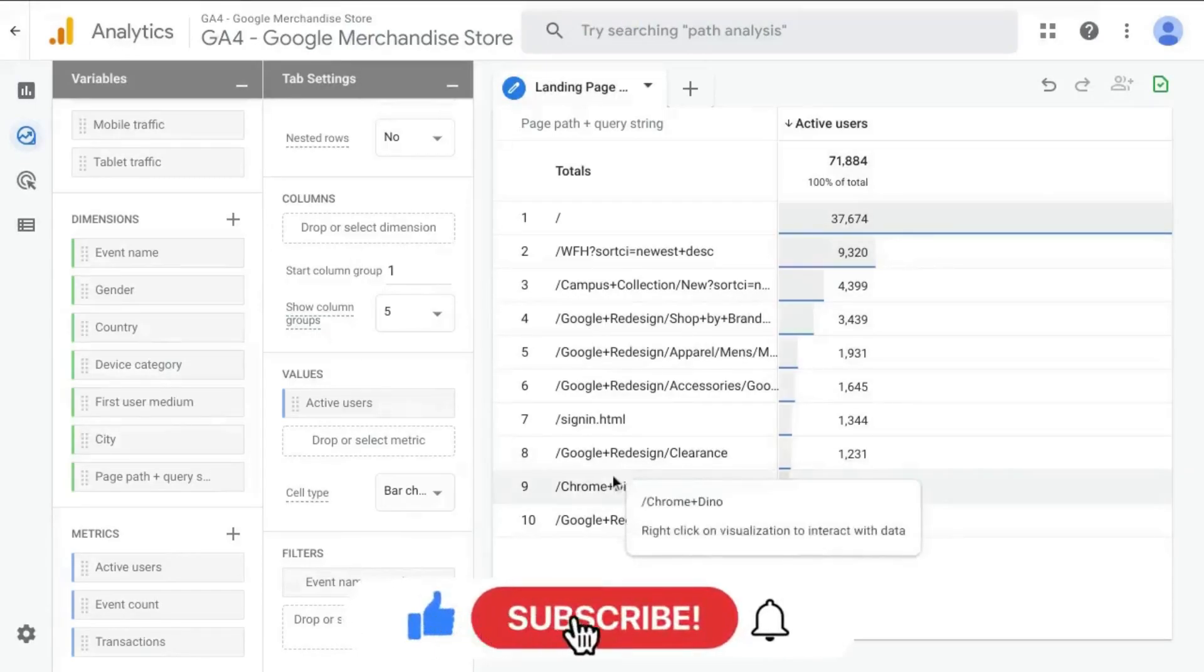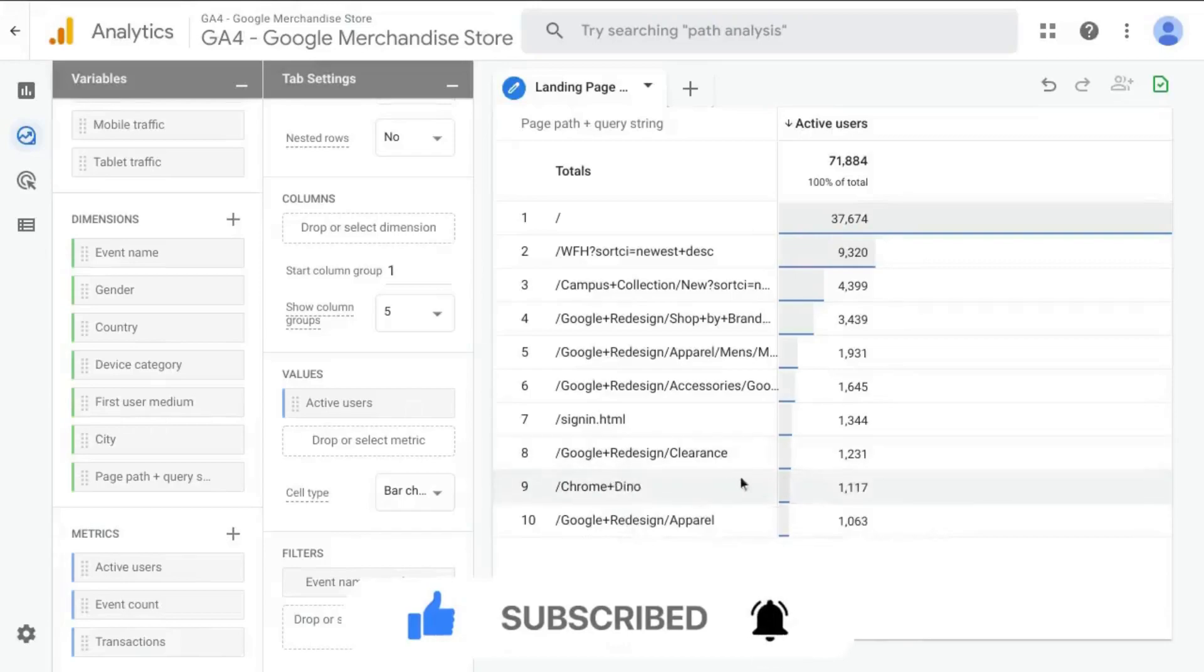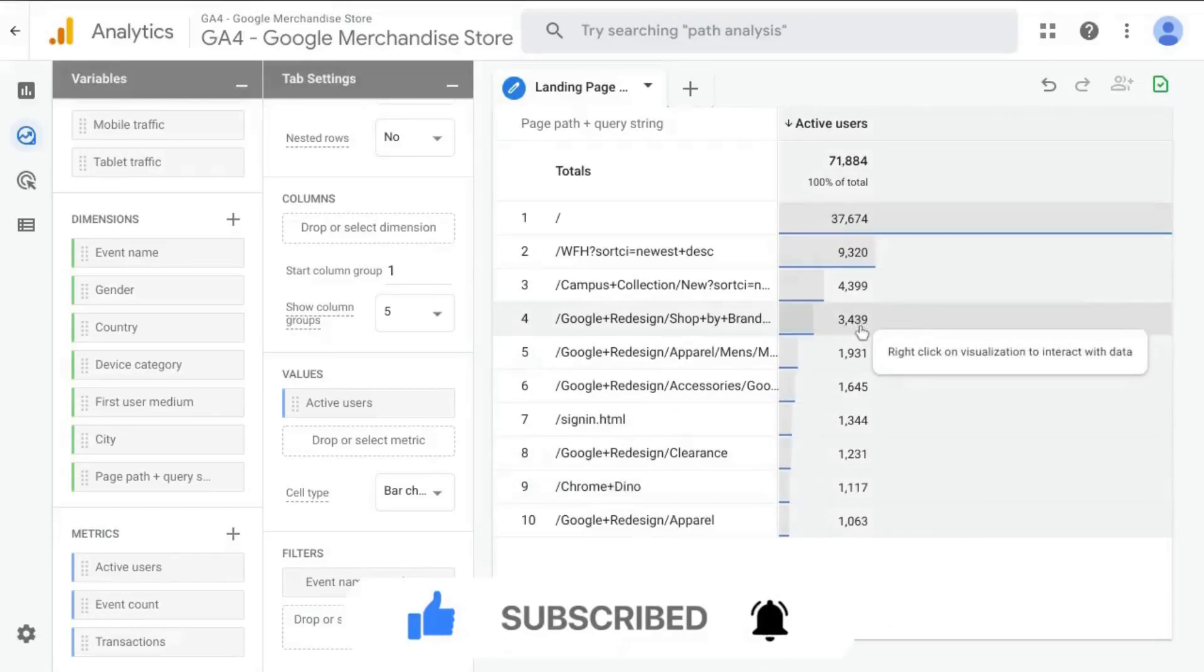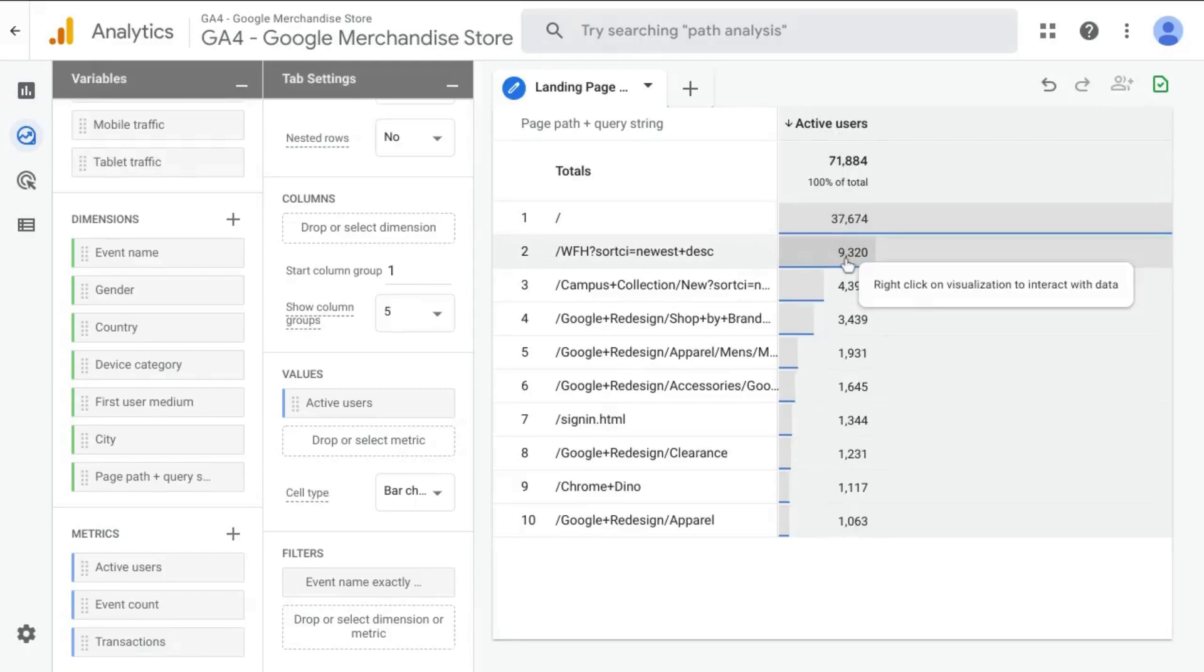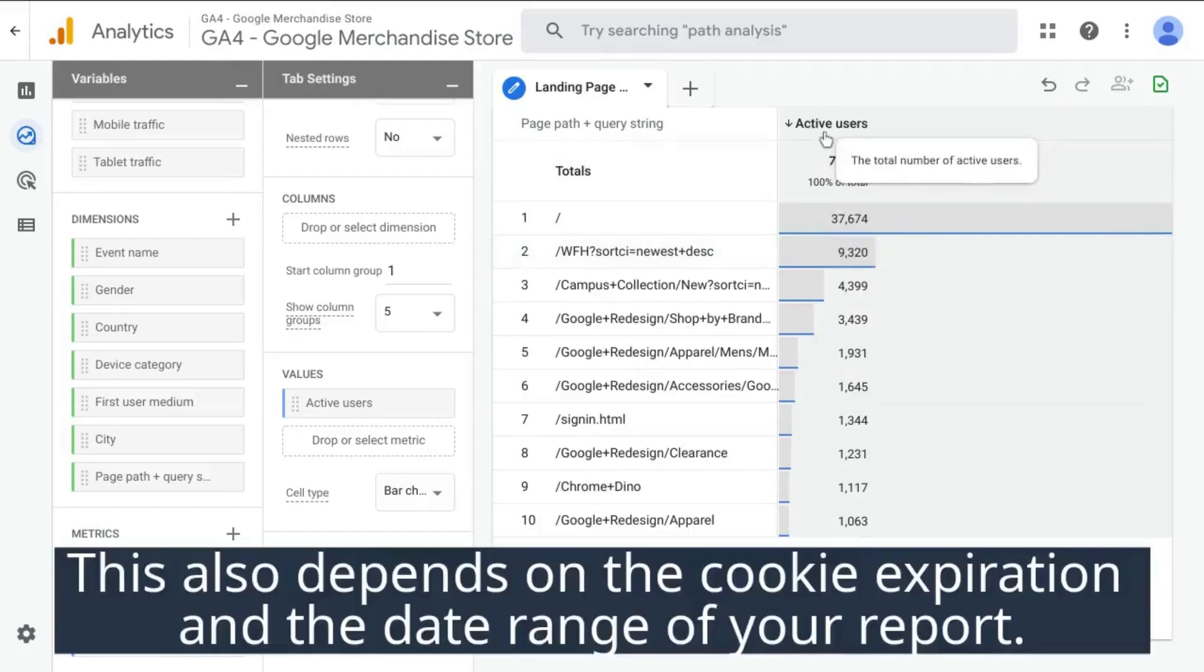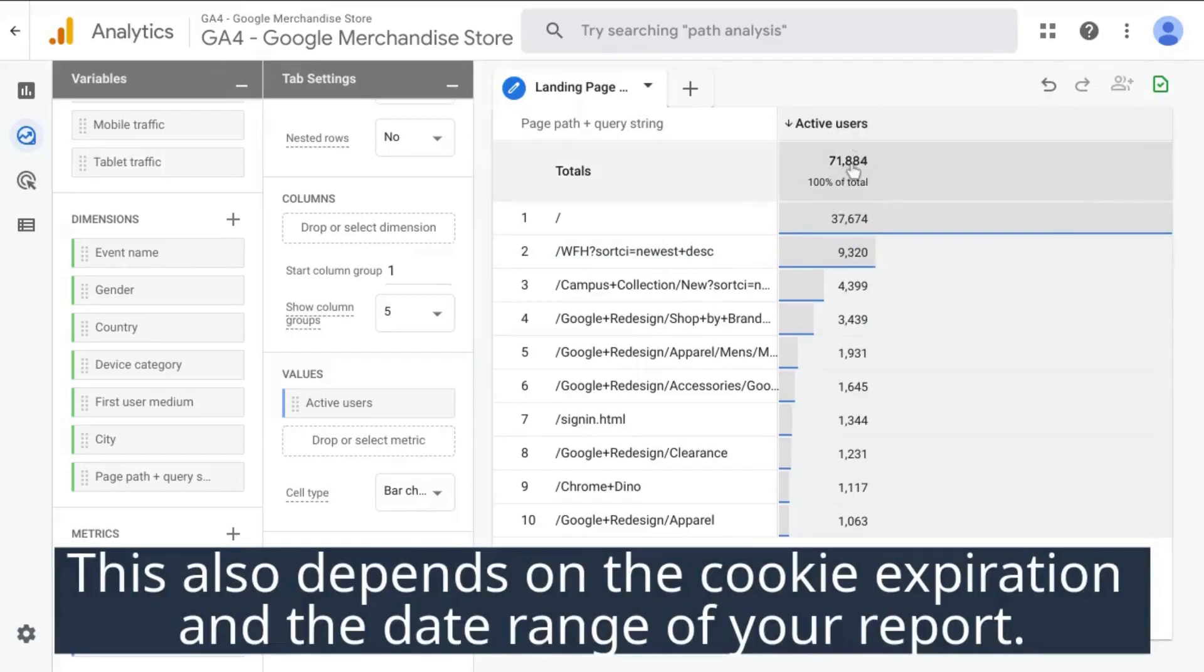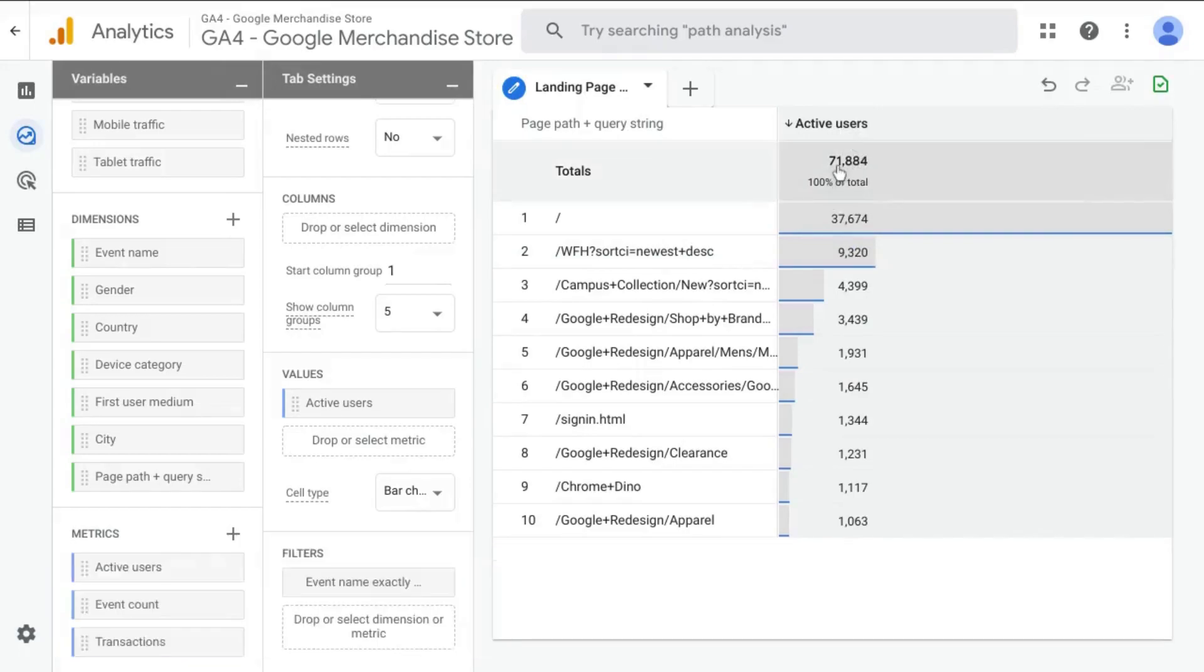Now there's a caveat to this report. If you don't have tracking for unique users configured, then this active users metric may not be accurate. So if you don't have unique user tracking set up, then it's better to use sessions because this is not actually an accurate number for the number of users. But if you do have tracking for unique users set up, for example, if a user logs into your website and they are given a unique user ID, then you can keep this active users metric.